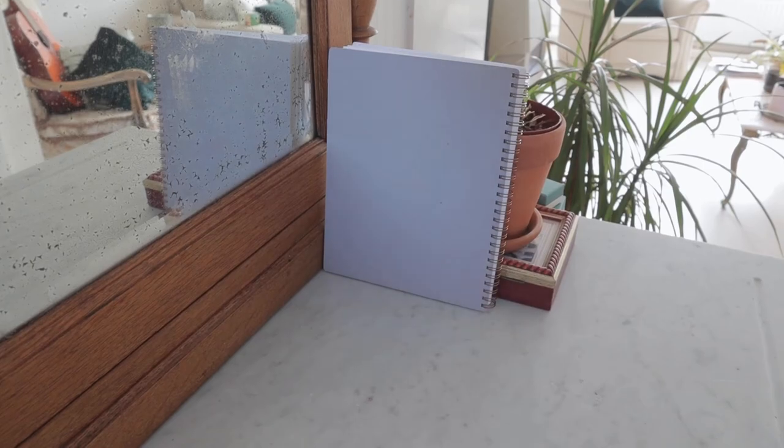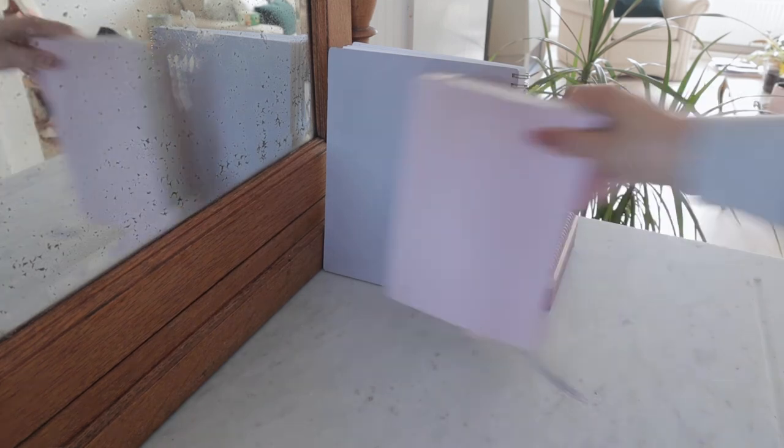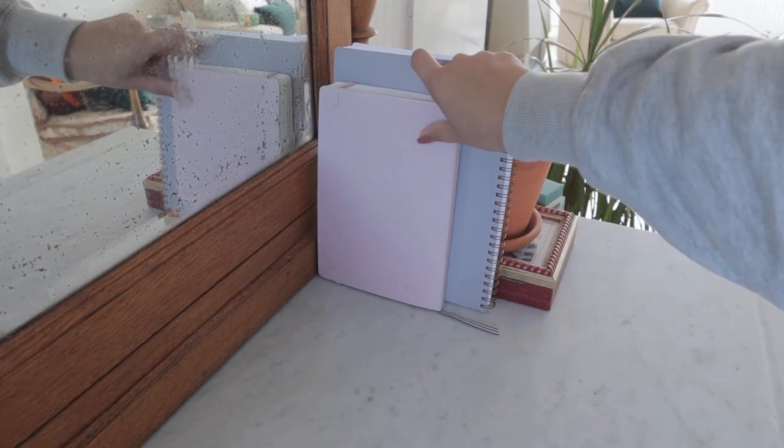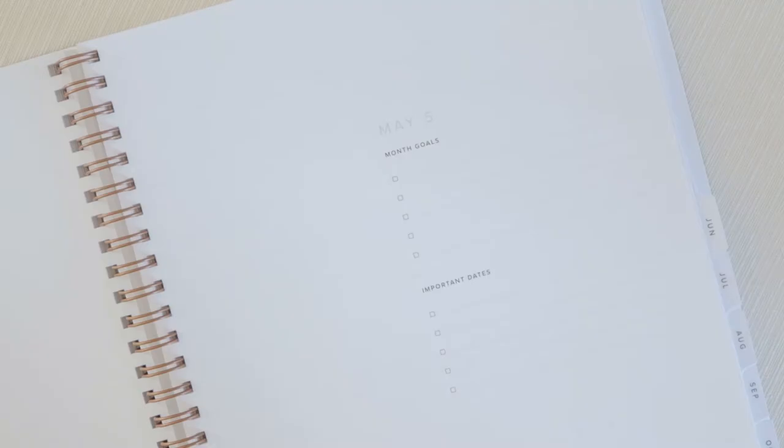So these were the cons that I found in the appointed planner and now it's time for the verdict because would I buy this planner again yay or nay what do you think.